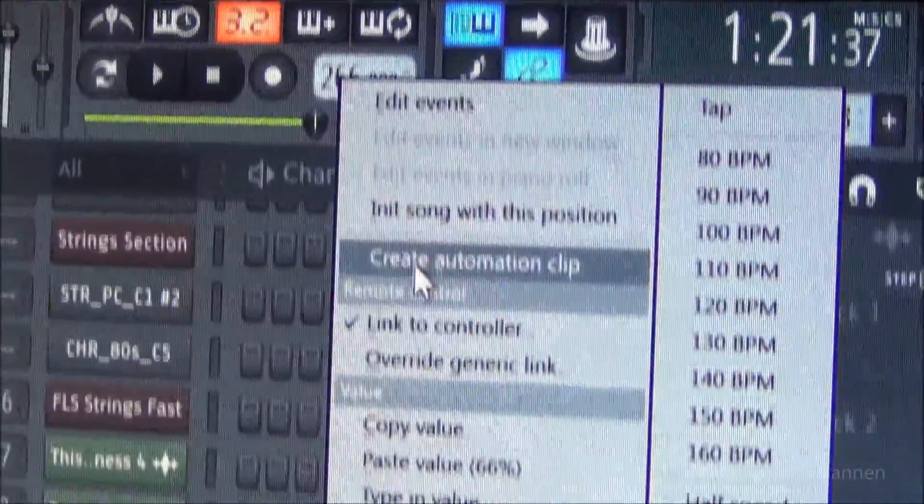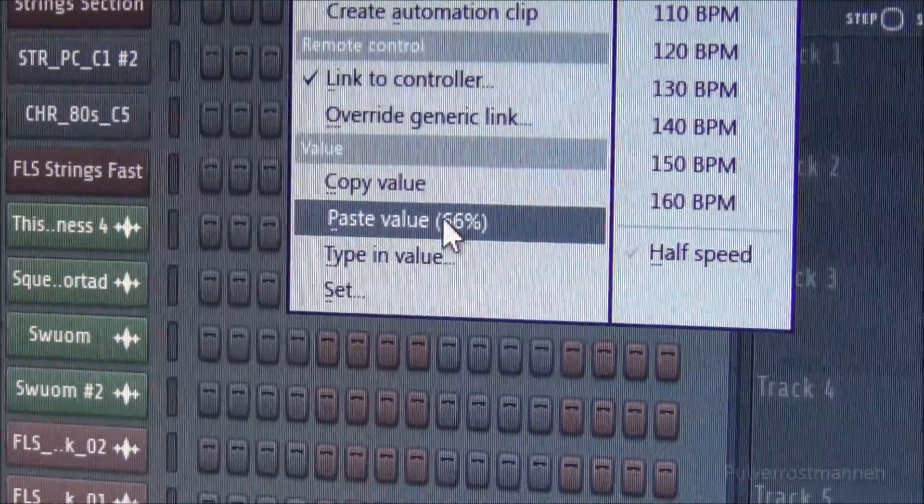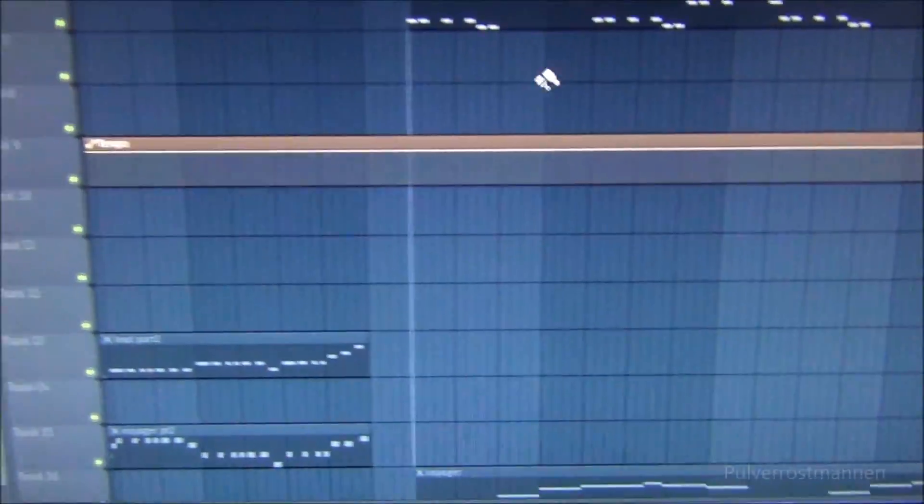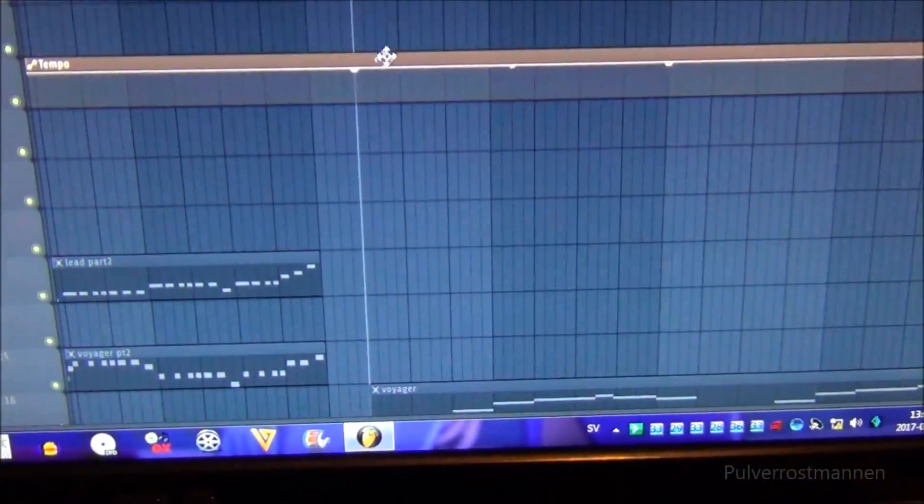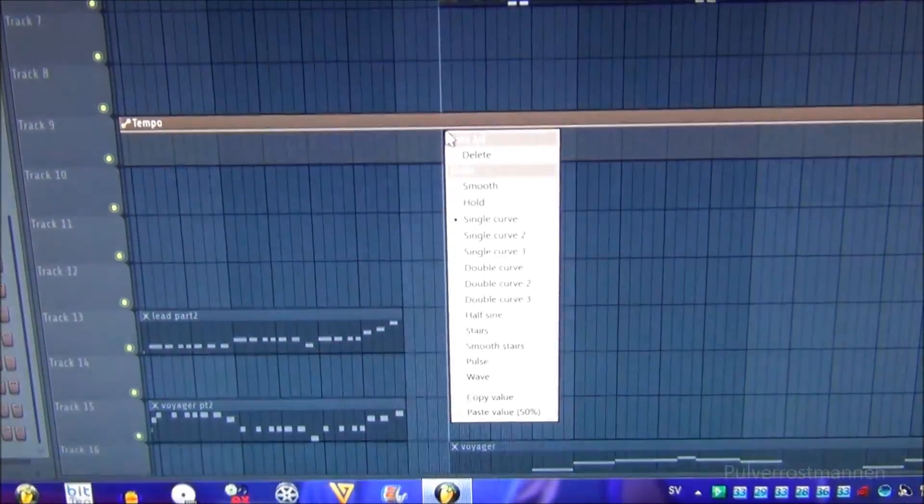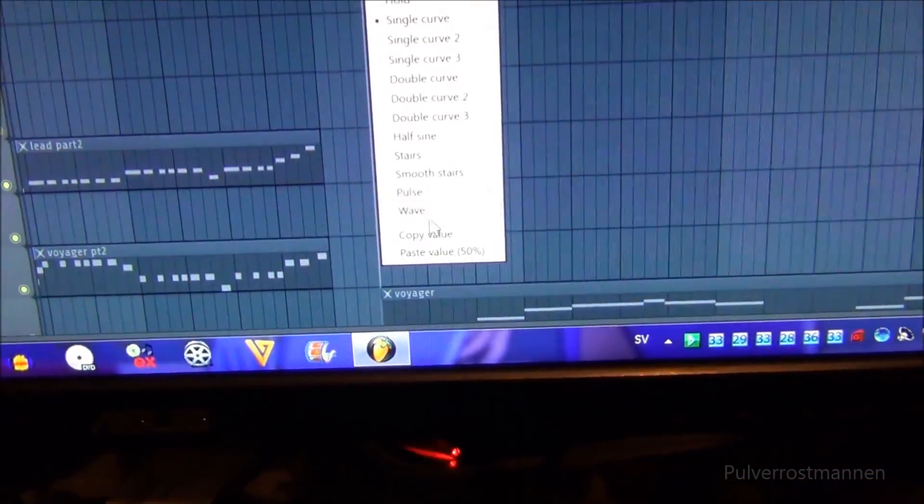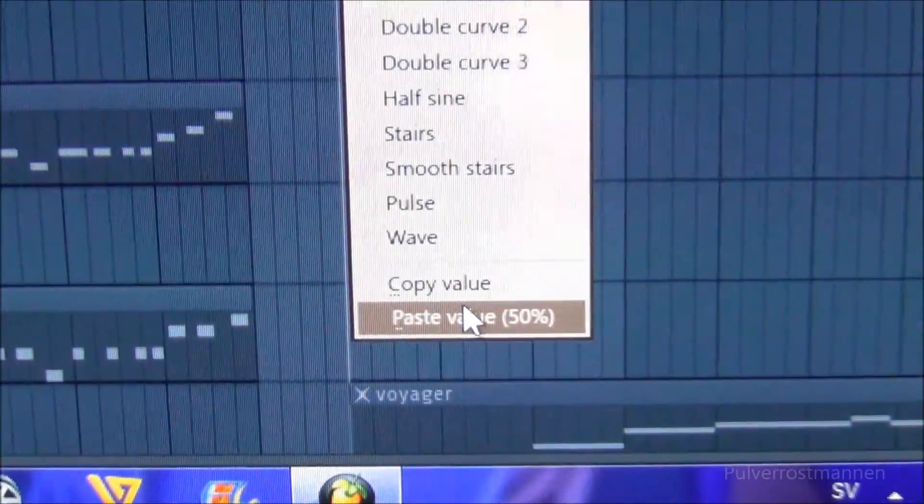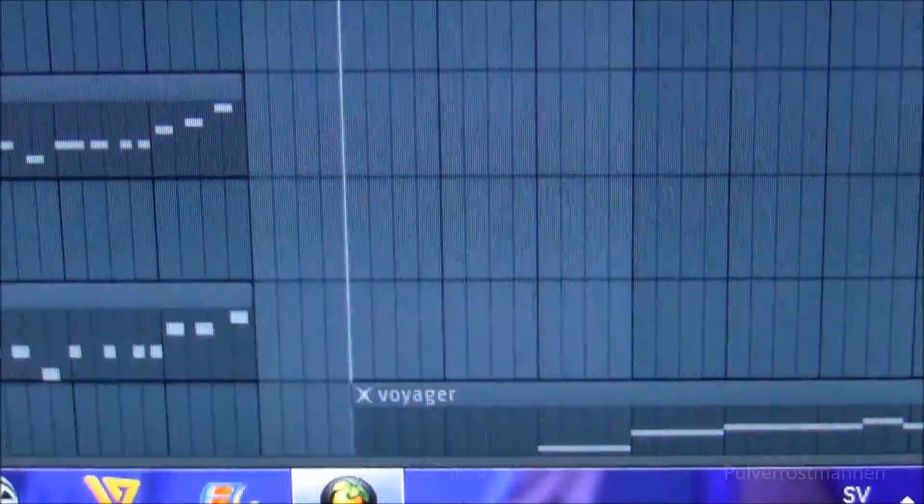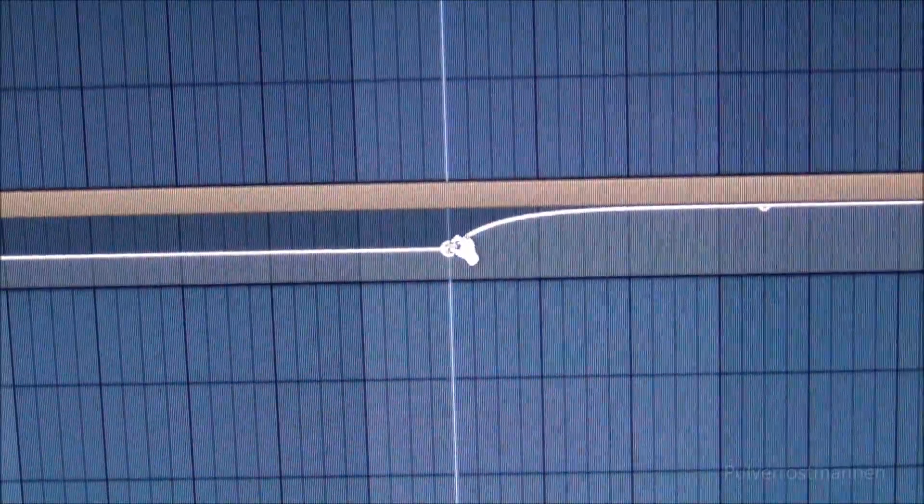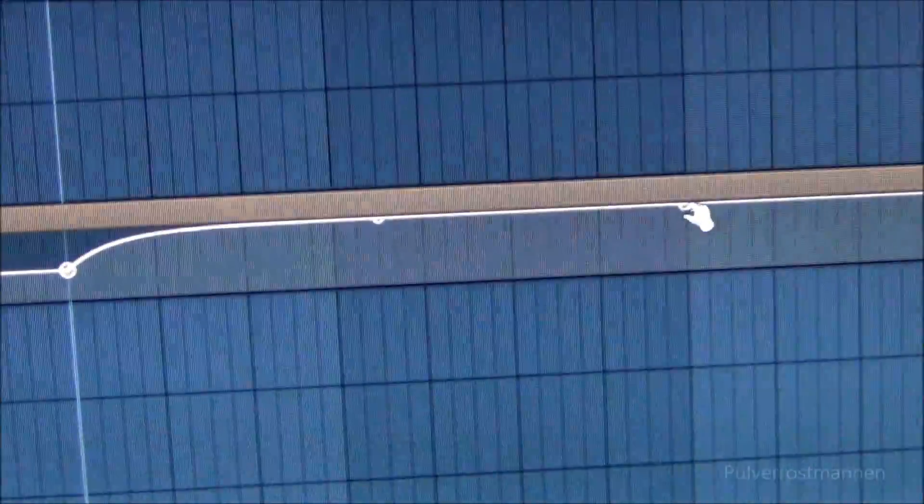Just right click it, copy value. And in the automation clip, right click, and in the bottom, paste value. And you may see here, you got your value pasted in this tempo button.